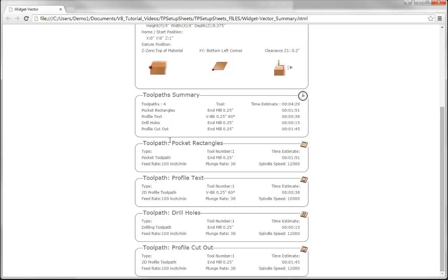Below that we've got more detail on all the individual toolpaths. Each individual toolpath section lists the name of the toolpath and what type it is — so this one is a pocket — and you can see the icon in the right hand corner matches the icon used for these toolpaths within the software. We've also got a profile toolpath, a drilling toolpath, and another profile toolpath. Within each individual toolpath summary we've got the feed rate, the tool number, the plunge rate, an estimated time, and finally the spindle speed. So before running any toolpaths we can see if the tool has been run too quickly or not quickly enough, and decide if we need to make any changes.